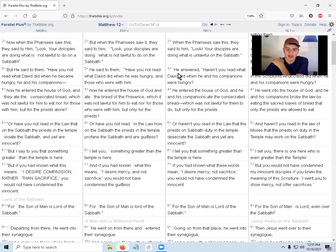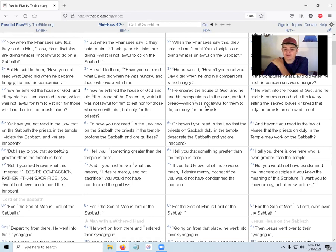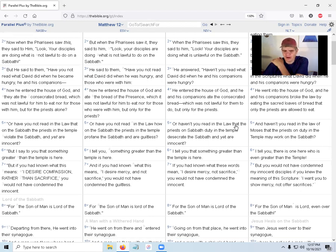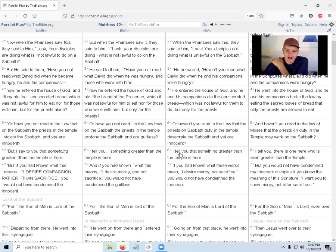Jesus answered, 'Haven't you read what David did when he and his companions were hungry? David entered the house of God and he and his companions ate the consecrated bread, which is not lawful for them to do, but only for the priests. Or haven't you read the law that the priests on Sabbath duty in the temple desecrate the Sabbath and yet are innocent?' Because the priests work on Sunday. 'I tell you that something greater than the temple is here.'